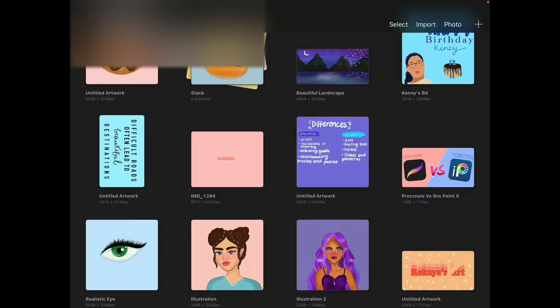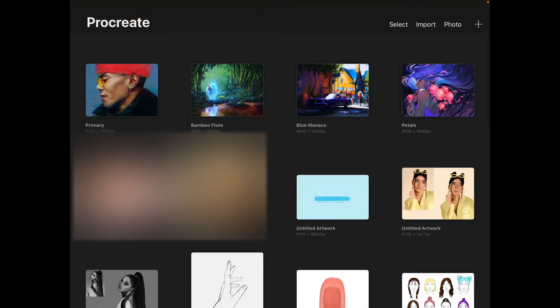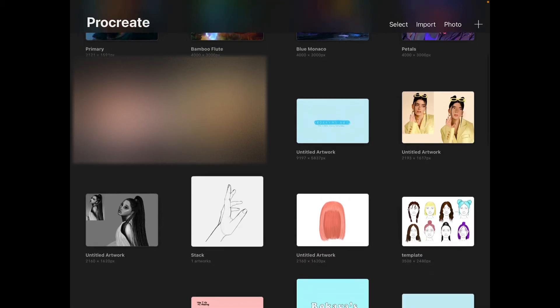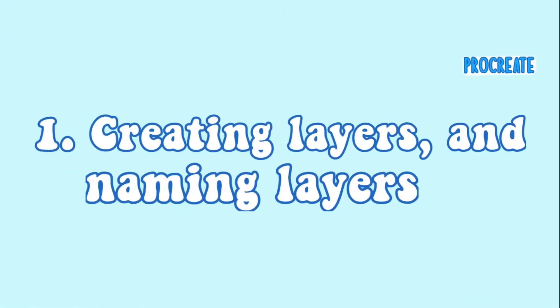Once you open Procreate you get an overview of your saved artworks and you can also name them. If you're new to Procreate you get examples of artworks that Procreate artists have done. Mine are blurred because they're for future videos and I don't want to spoil them.